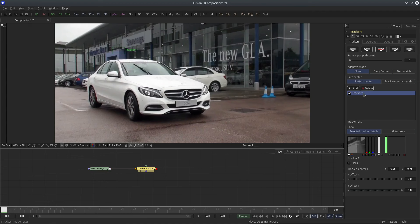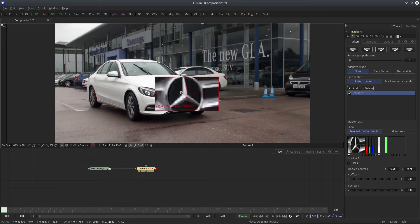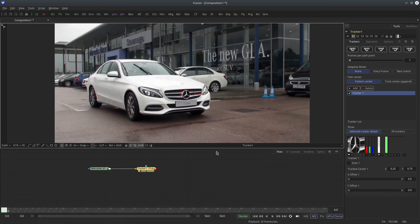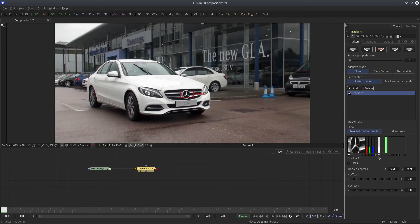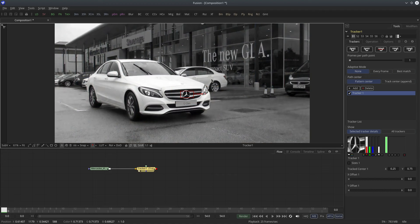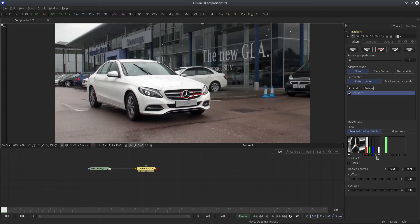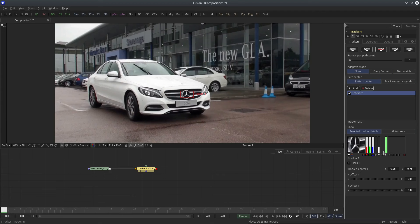In the control panel you can see all the settings. A tracker node can contain multiple tracking points; by default you'll get one. I'm going to grab the tracker pattern and move it to the Mercedes logo. You can see the selected pattern here and choose which channel will be used for tracking: red, green, blue, alpha, or luminance. If you are not sure, click the question mark to examine your footage's individual channels by pressing R, G, B, or A in the viewer. Press the same key again to go back to combined channel mode.